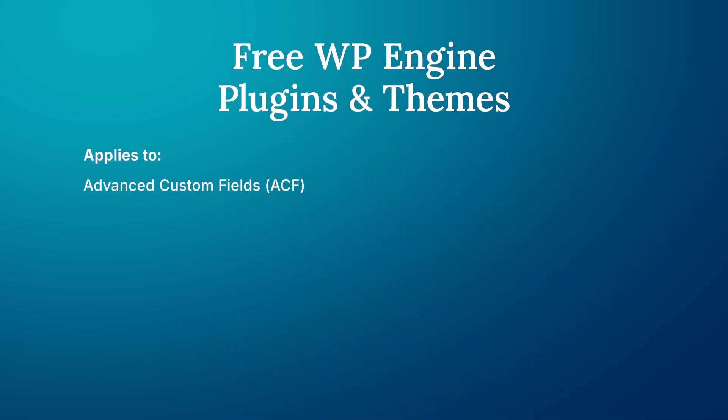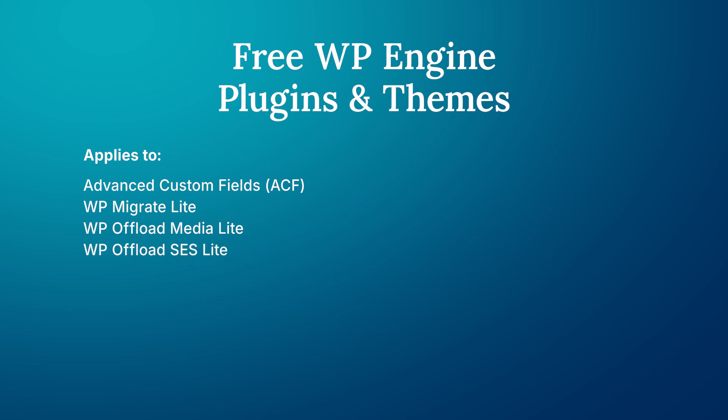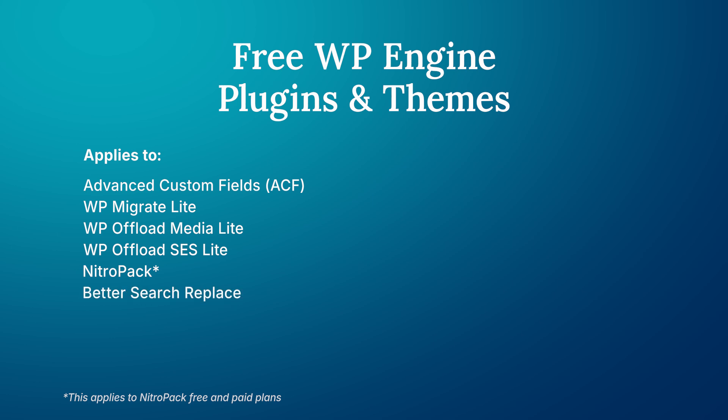Advanced Custom Fields, also known as ACF, WP Migrate Lite, WP Offload Media Lite, WP Offload SES Lite, NitroPack, both the free and the paid plans, Better Search Replace, Genesis Blocks, Genesis Custom Blocks, and the Frost Theme.